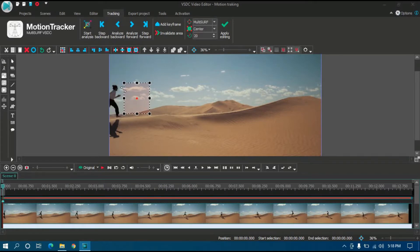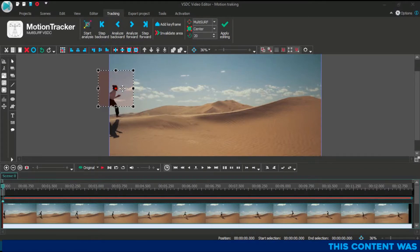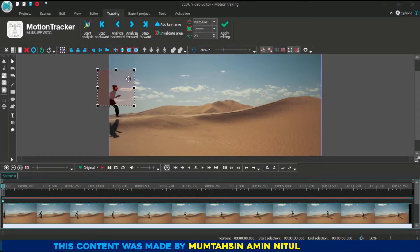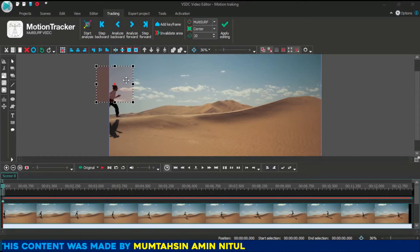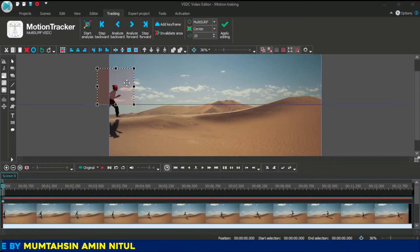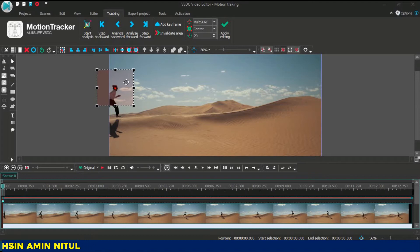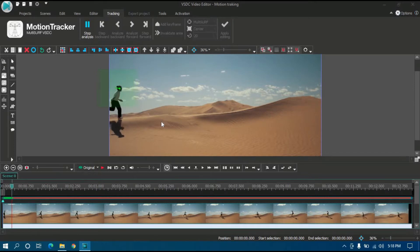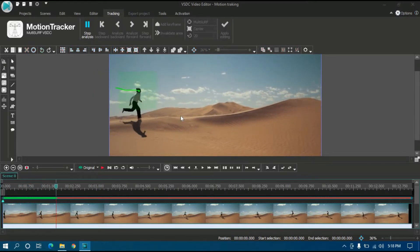The rectangle means the area that your video will be motion-tracked or moved. In the next frame, your video will not move more than this rectangle's edge. Now click 'Start Analysis' to see that your motion tracking is working well or not.